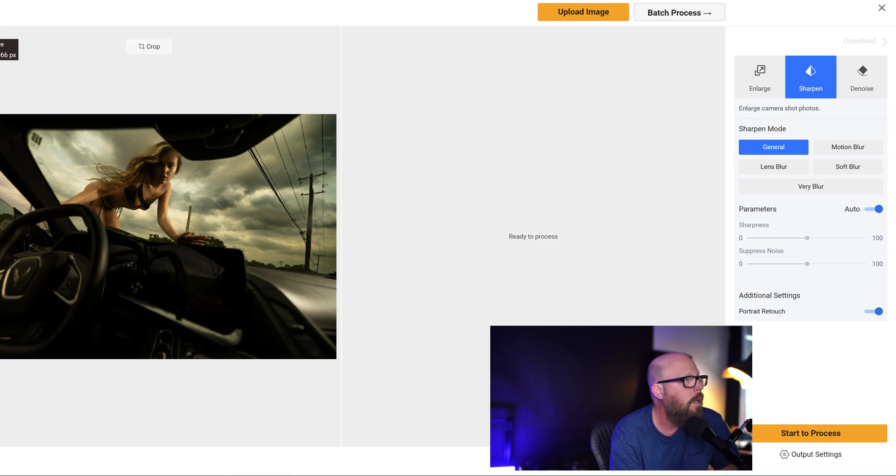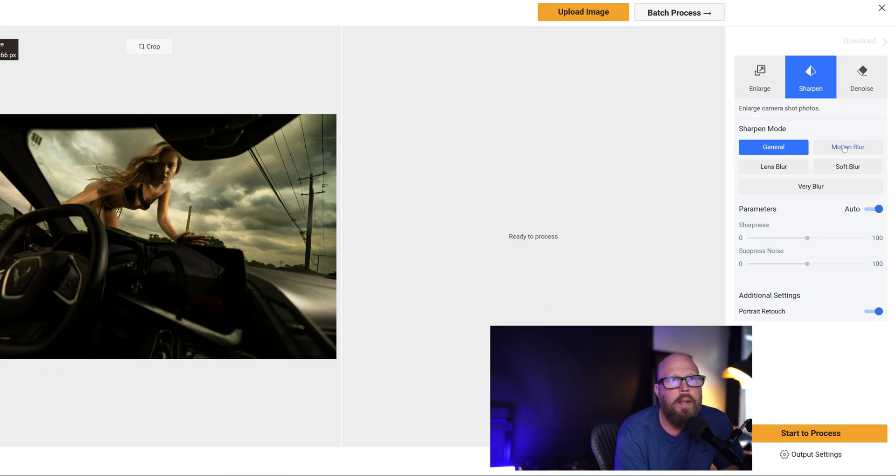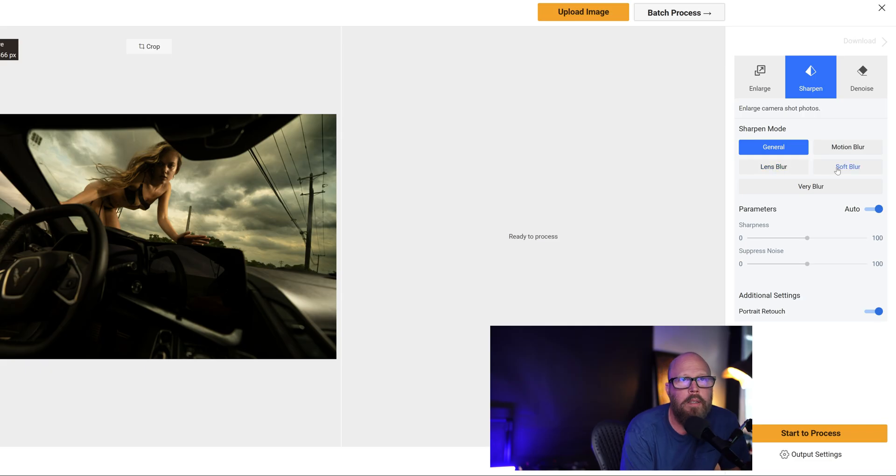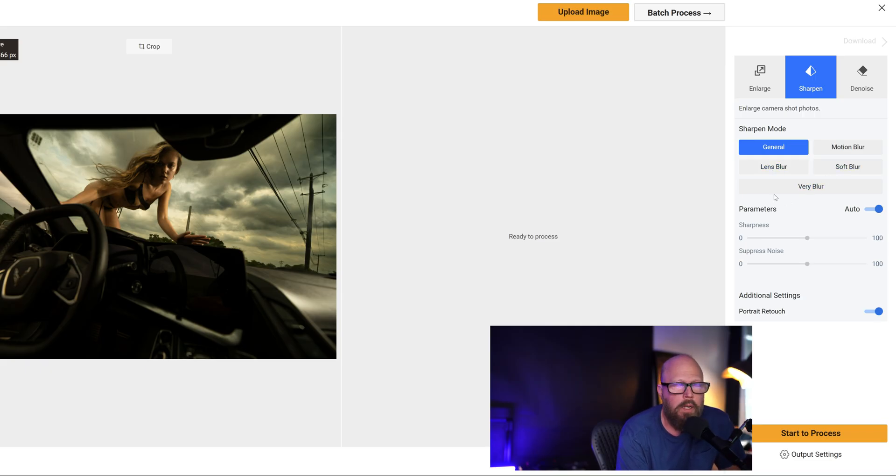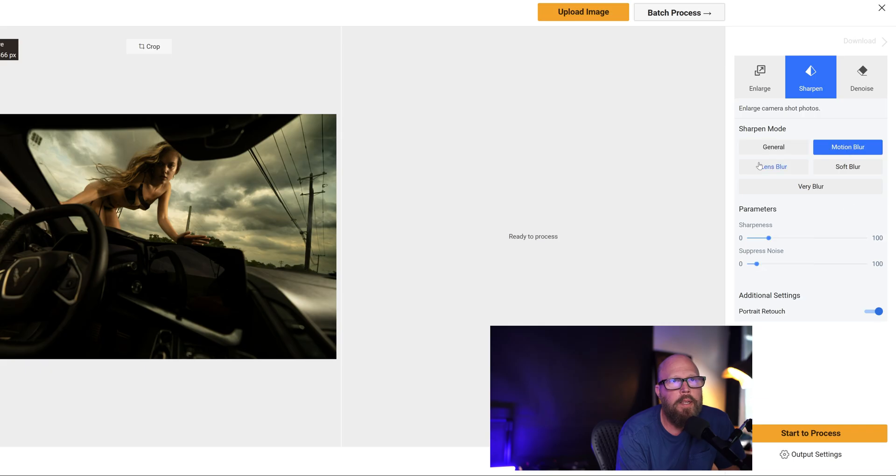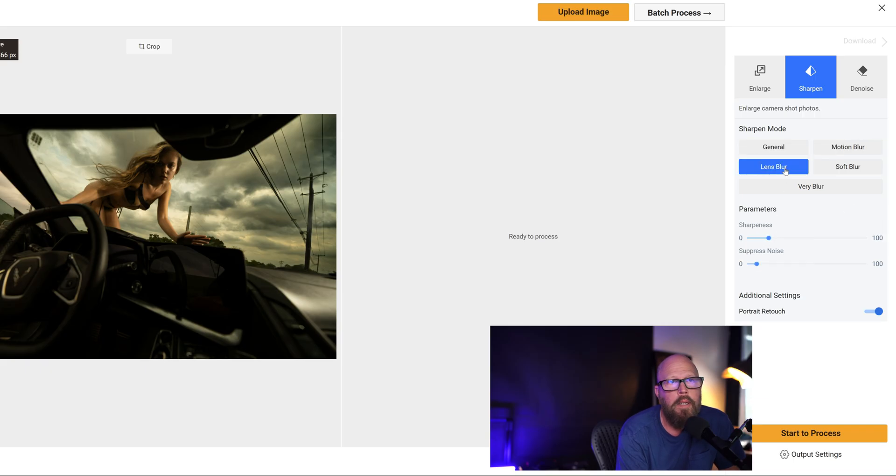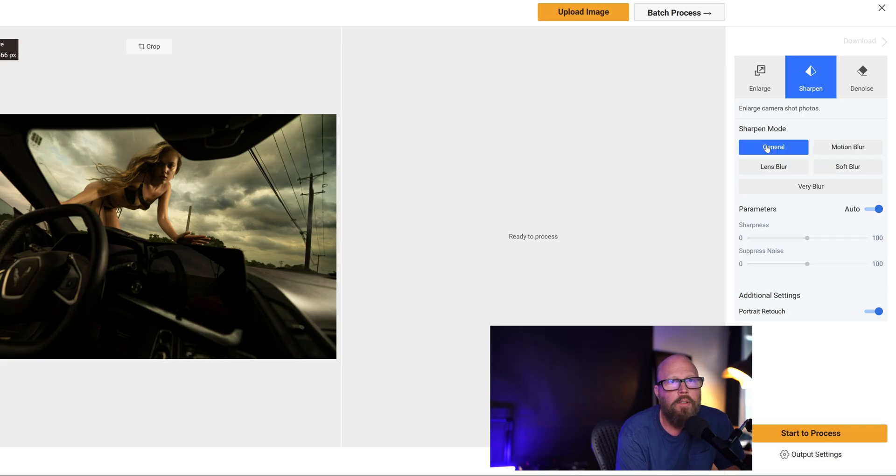Here's one of the blurry shots, right? And I'm just gonna—it brought it in. Over on the right, you have your settings. There's just some presets: general, motion blur, lens blur, soft blur, and very blur. I'm just going to pick general. These are—as you pick each one of these, you can see it changes the sharpness level. Maybe I just want to sharpen a little bit, maybe I want to sharpen a little bit more, a little bit more, right?